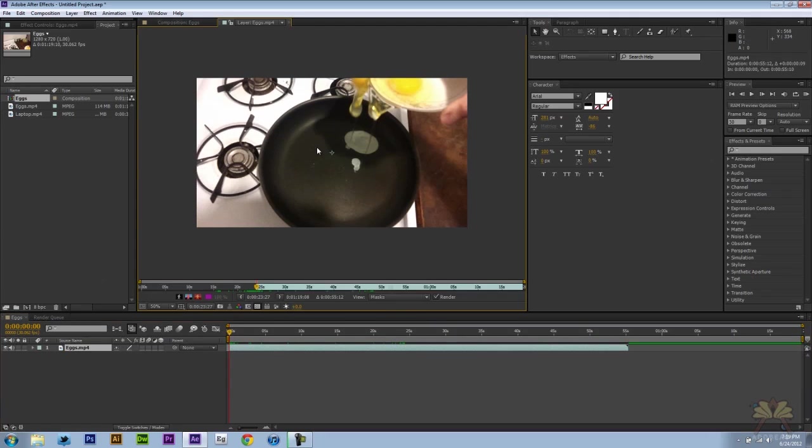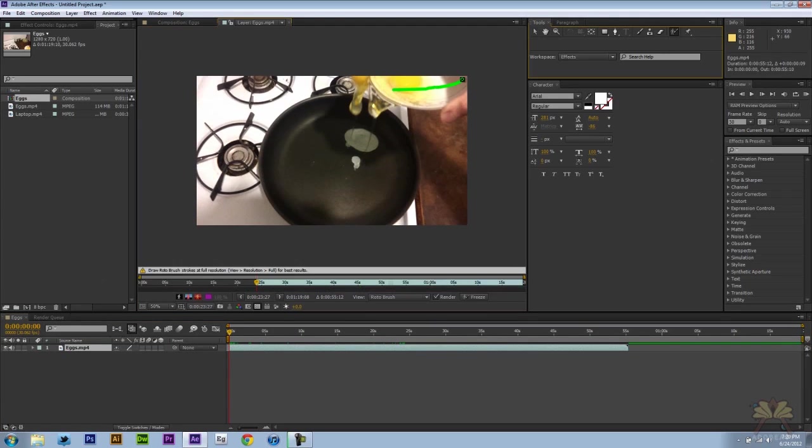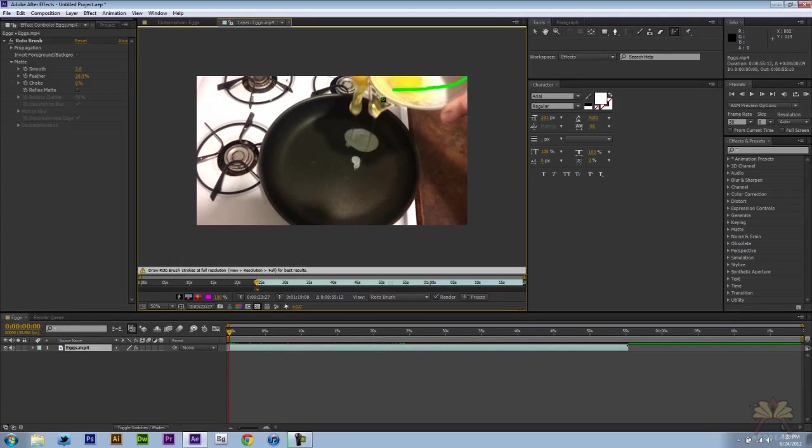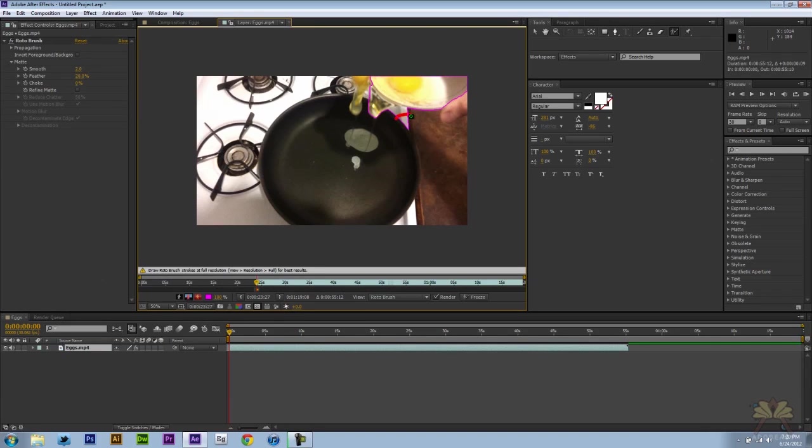So I'm going to double click this video and let's select the rotobrush. I'm going to just take the green brush and I'm going to press alt to minus out what I don't want.